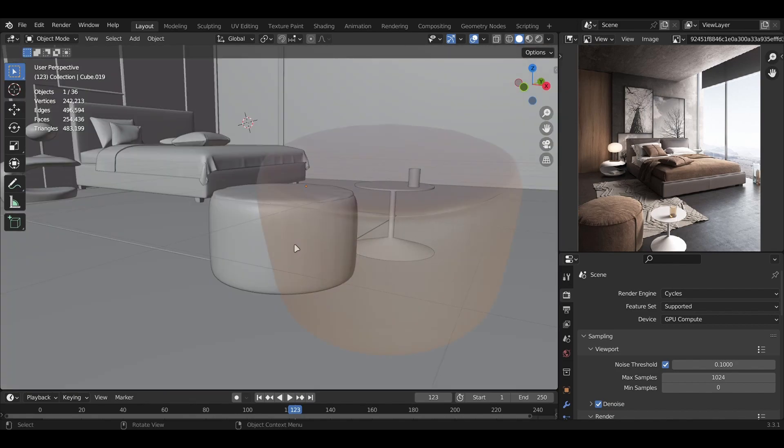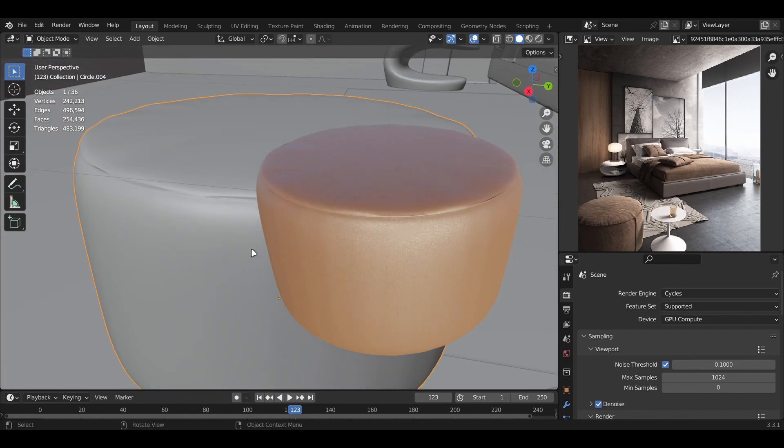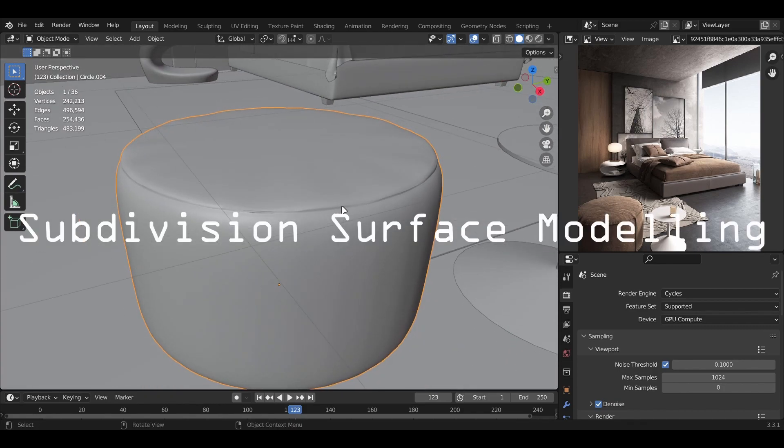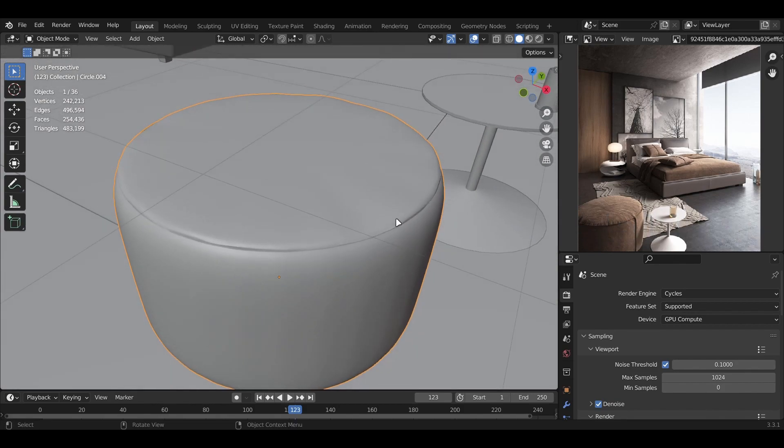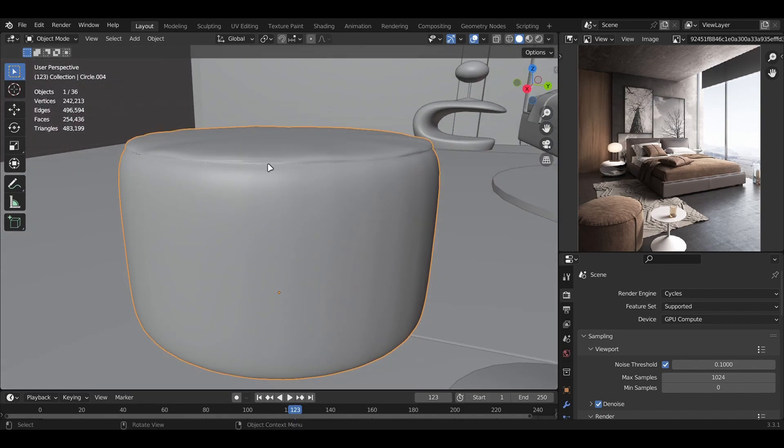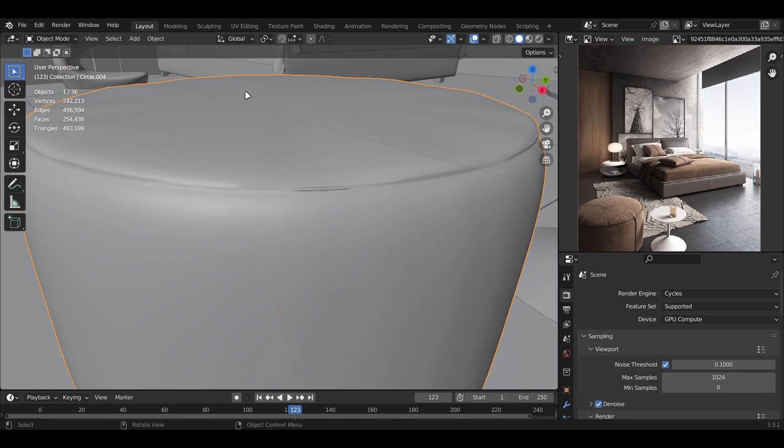First, let's talk about the seat. This seat was made using a technique called subdivision surface modeling. I've discussed this in a previous video, so make sure to check it out for more detail. Basically, this modeling technique helps create softer objects like this soft seat.